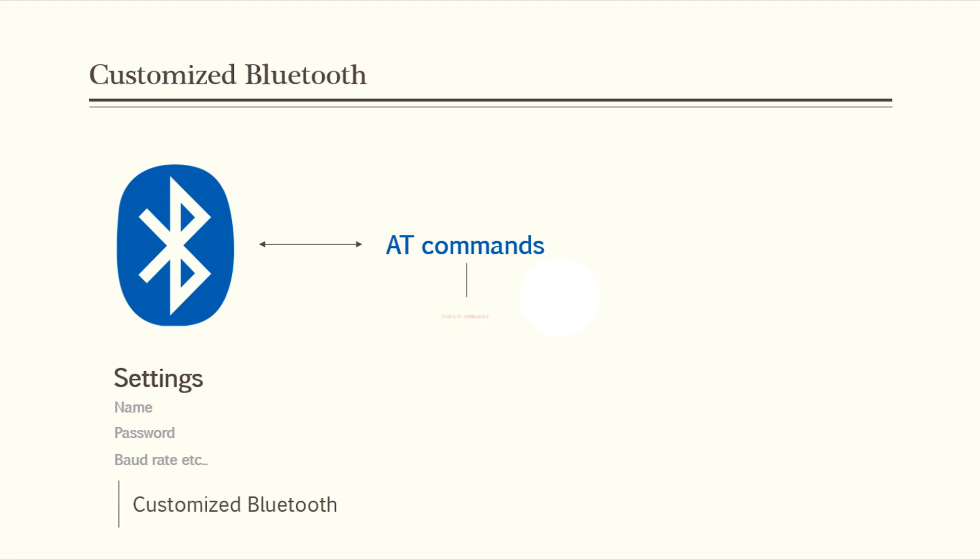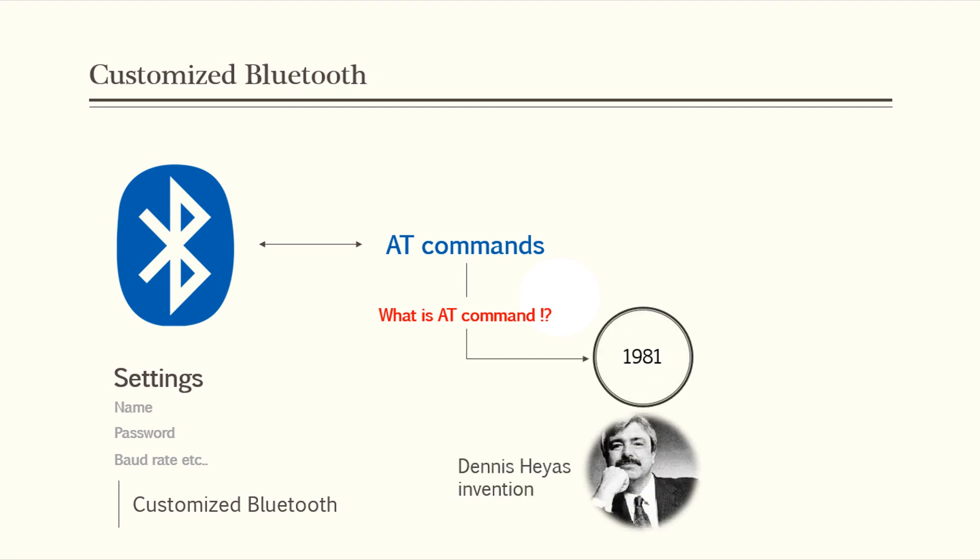But what are these AT commands? Back in the year 1981, Dennis Hayes invented a specific command language to interface the Hayes smart modem device. This command language set consists of a series of short text strings which can be combined to produce commands for operations such as dialing,